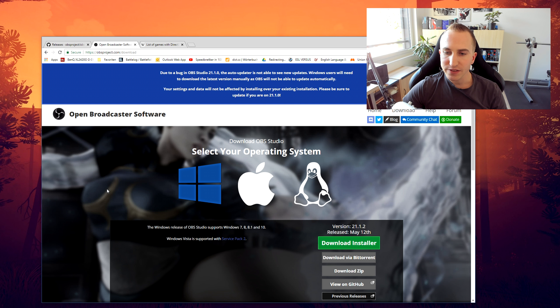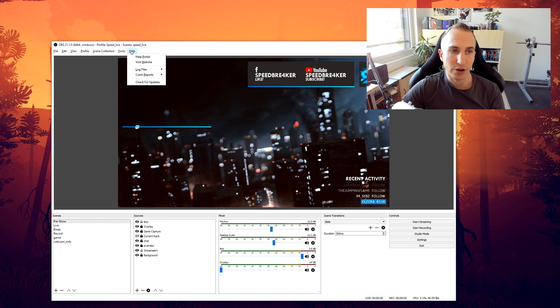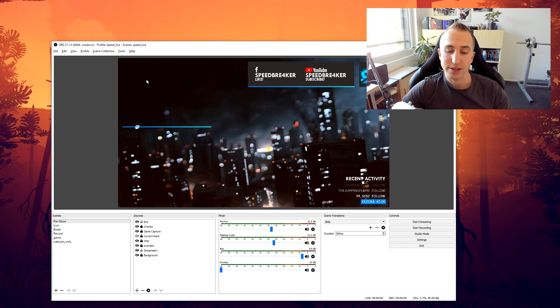So as you can see, the latest version as of May the 12th is 21.1.2. However, if you're clicking on Help > Check for Updates, nothing happens.